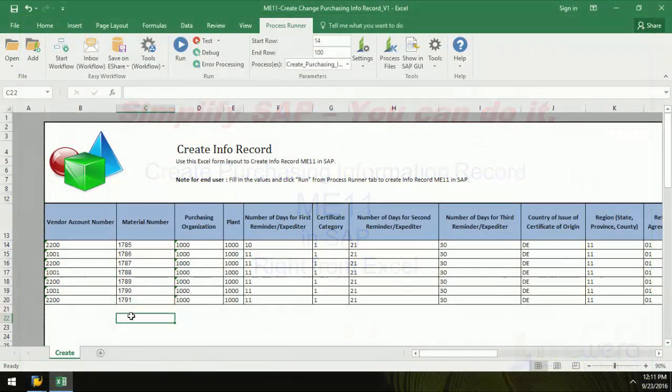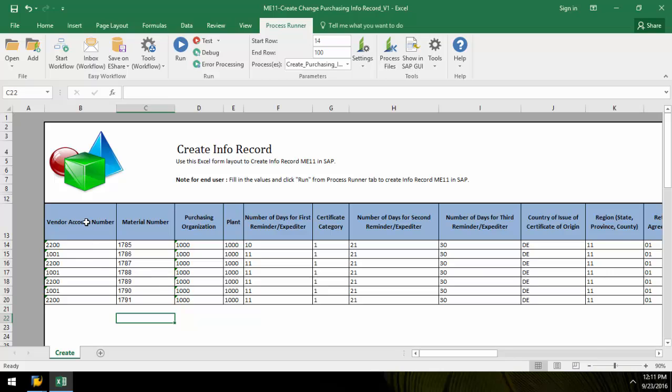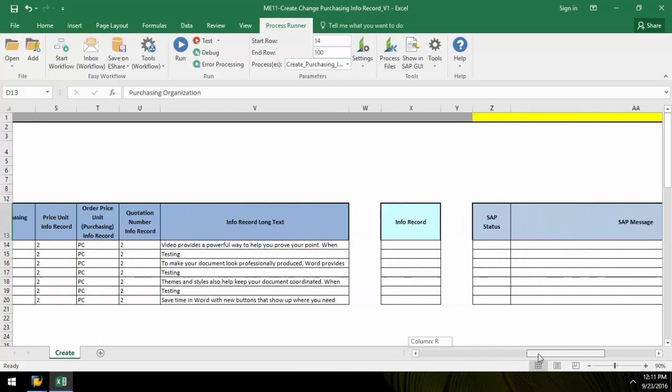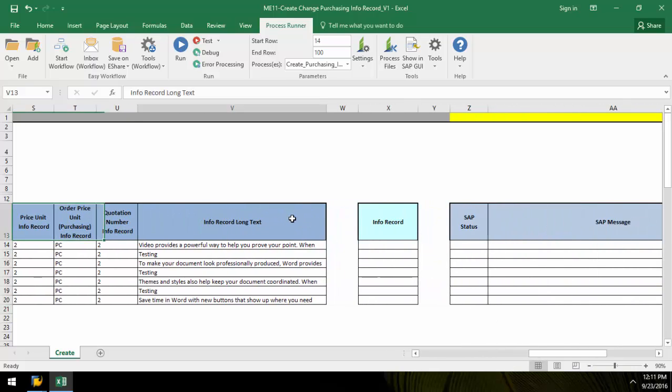Here I have some purchasing information including vendor account number, material number, plant number, as well as some long text.